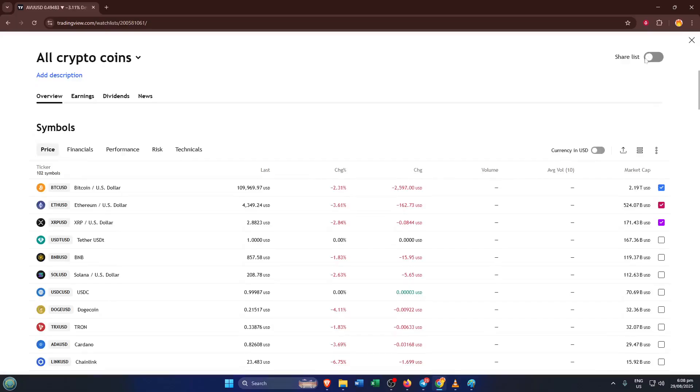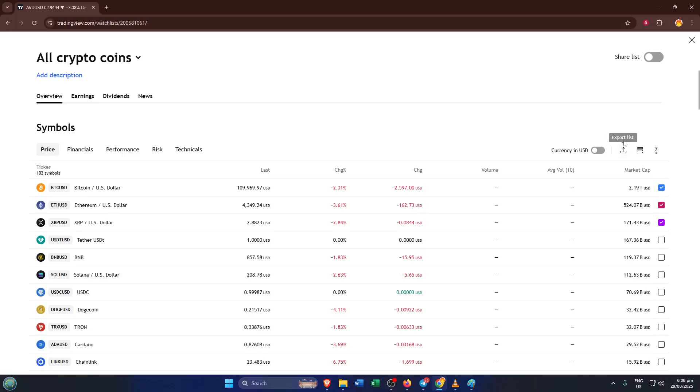Once you're in Advanced View, you'll notice an upward arrow labeled Export List. Click that arrow and TradingView will generate a downloadable file of your current watchlist. You can save it wherever you like for future reference. Exporting is a great way to keep your research organized or to share your picks with teammates.